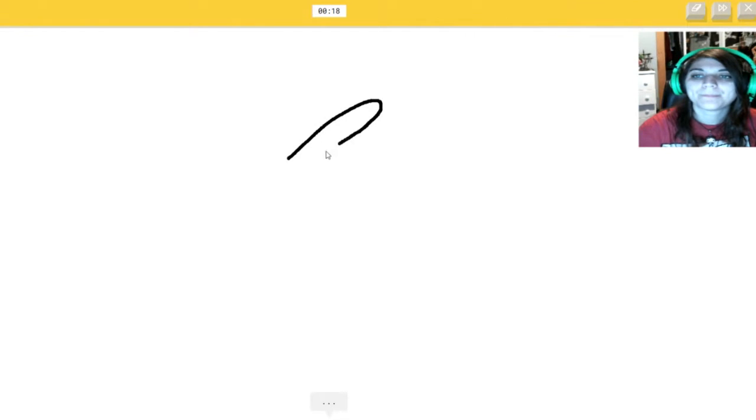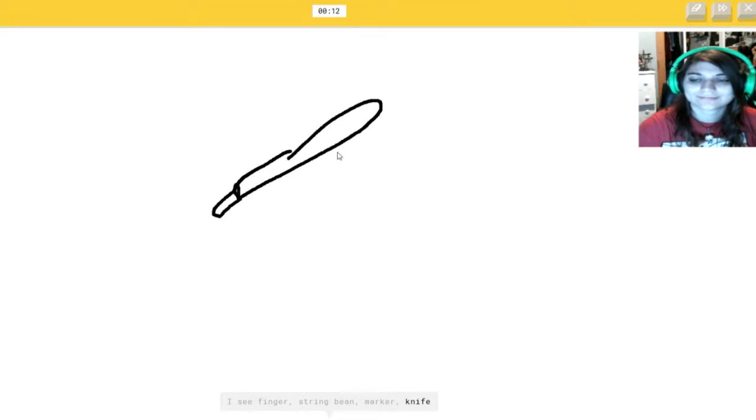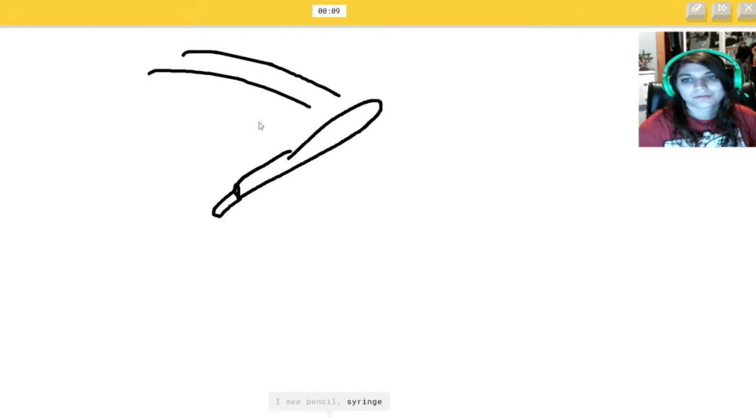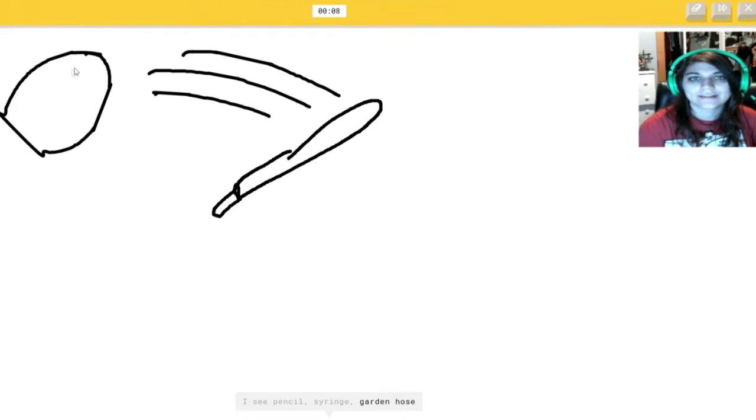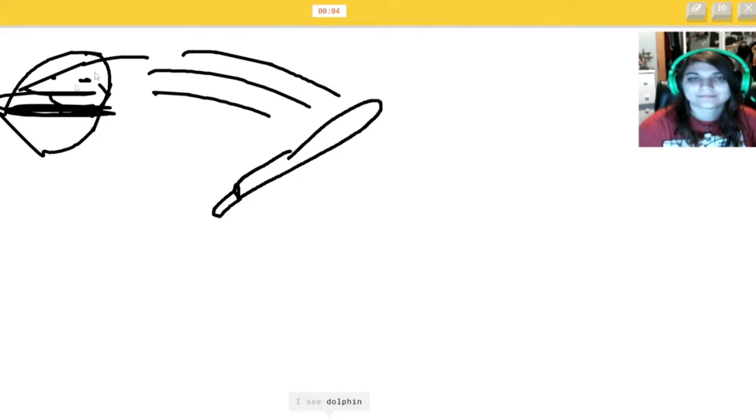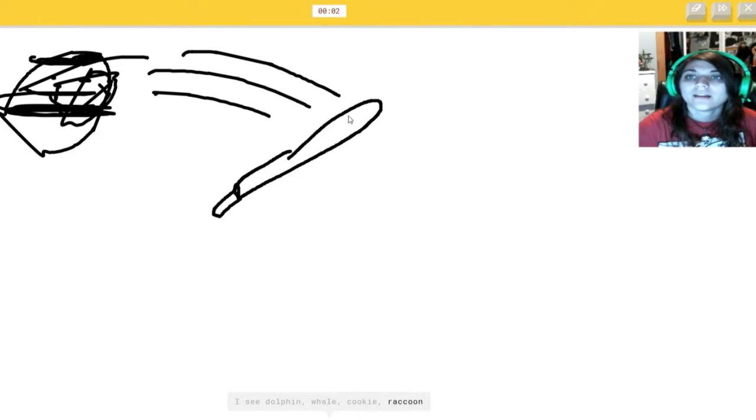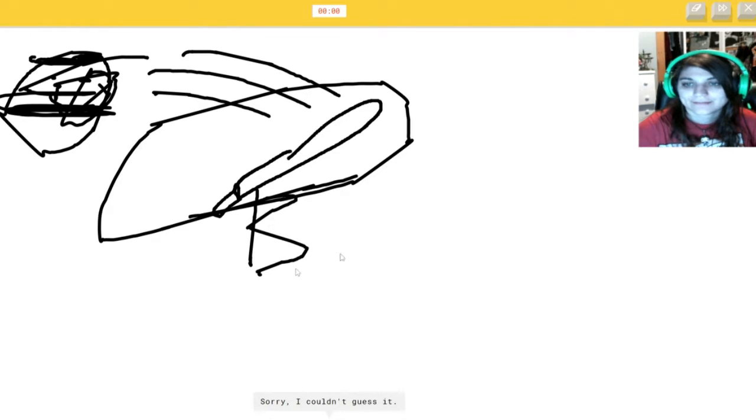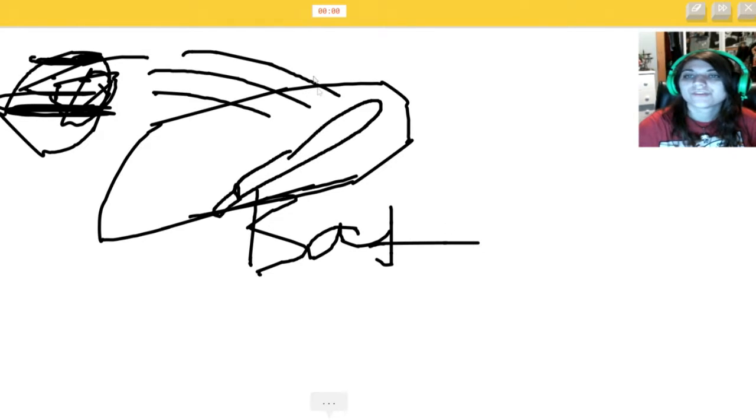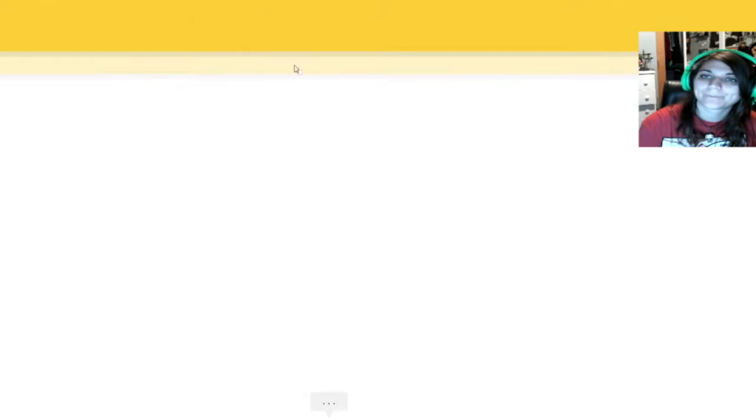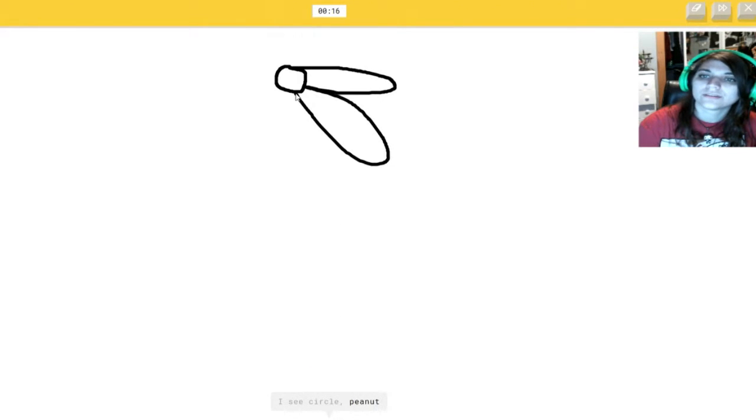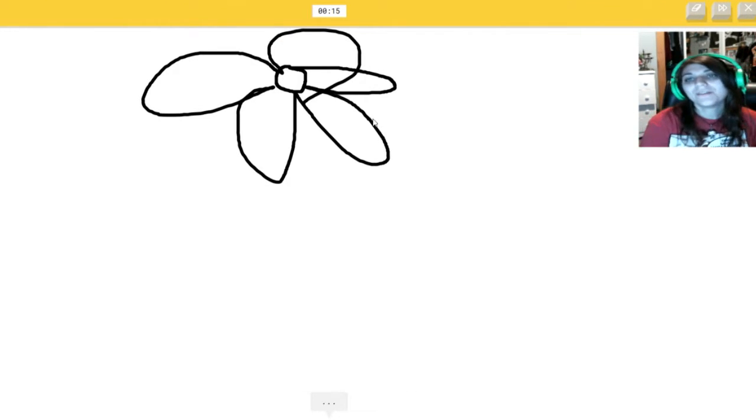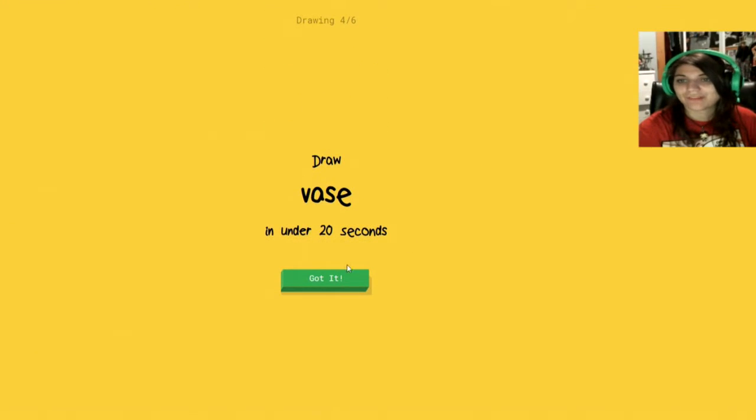Baseball. I see finger. Dude. Or string bean. Or marker. Or knife. I see pencil. Whoosh. Whoosh. Whoosh. It's drawing megan in there. Or feather. I see dolphin. Or whale. Or cuckoo. Or raccoon. It's a bat. Sorry. I couldn't guess it. Oh, I should have drew a bat. Not a freaking... I see circle. Dude. Or peanut. Or boomerang. Or peanut. No. Oh, I know. It's ceiling fan. No, it's a flower. It could have been a freaking flower.